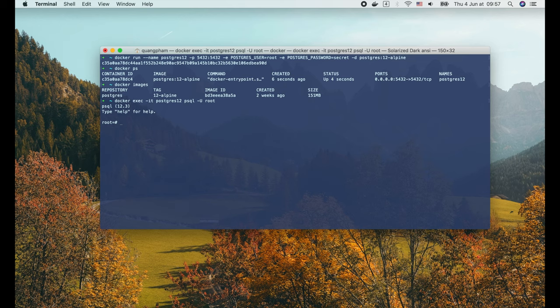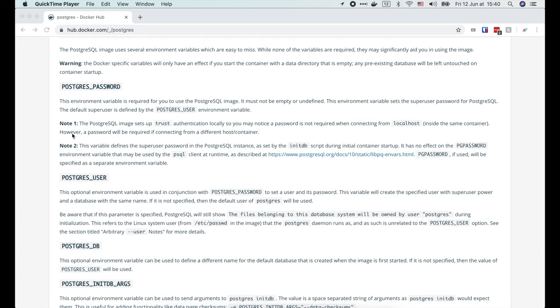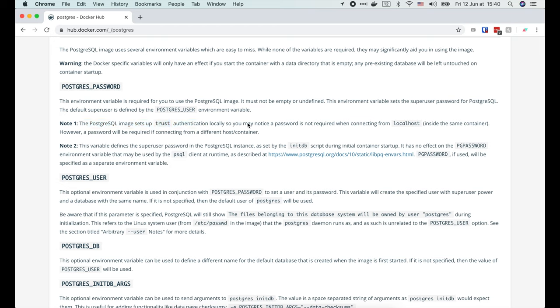One thing you might notice here is, Postgres doesn't ask for password, although we've set it when running the container. It's because by default, the Postgres container sets up a trust authentication locally, so password is not required when connecting from localhost.